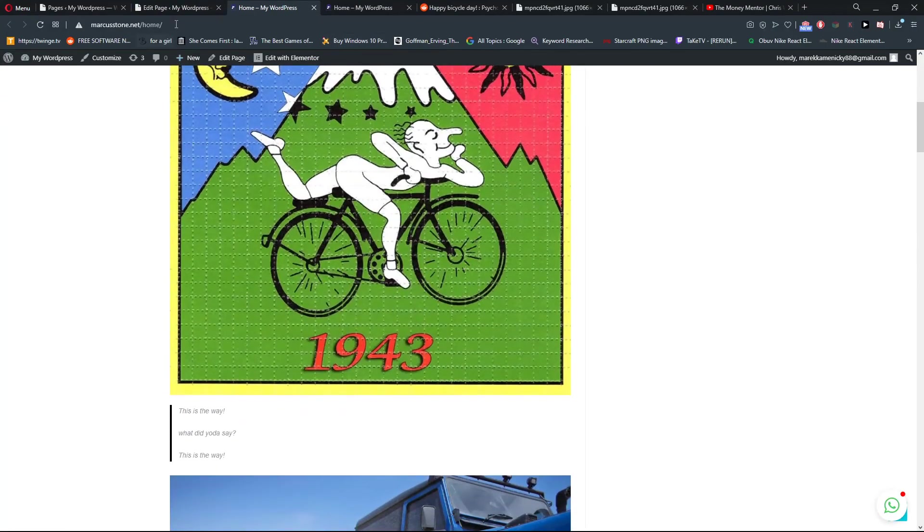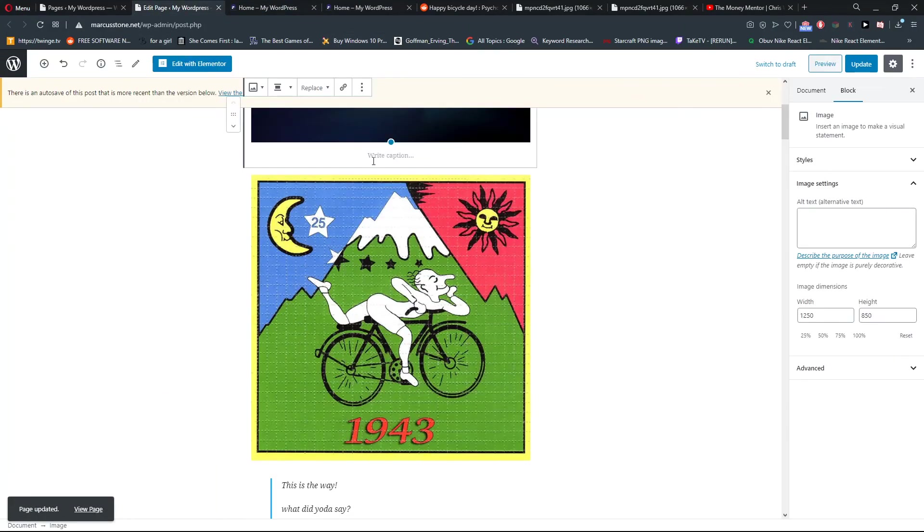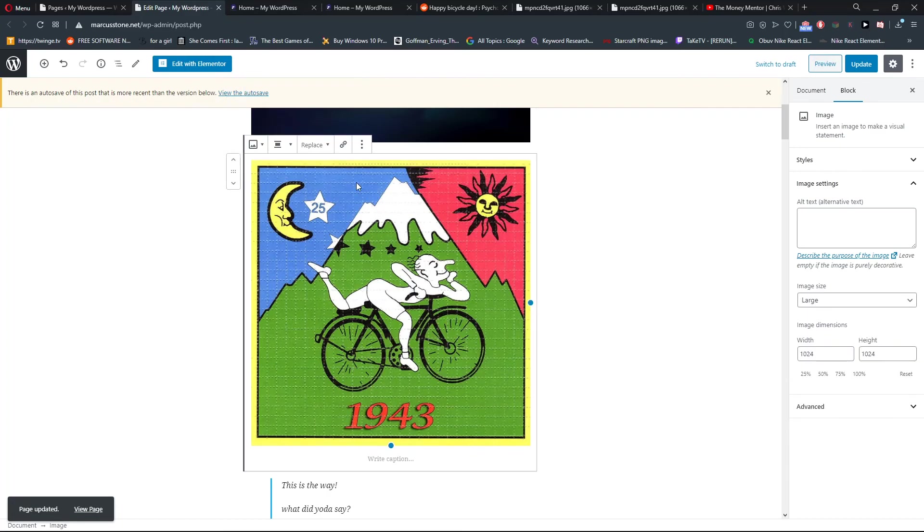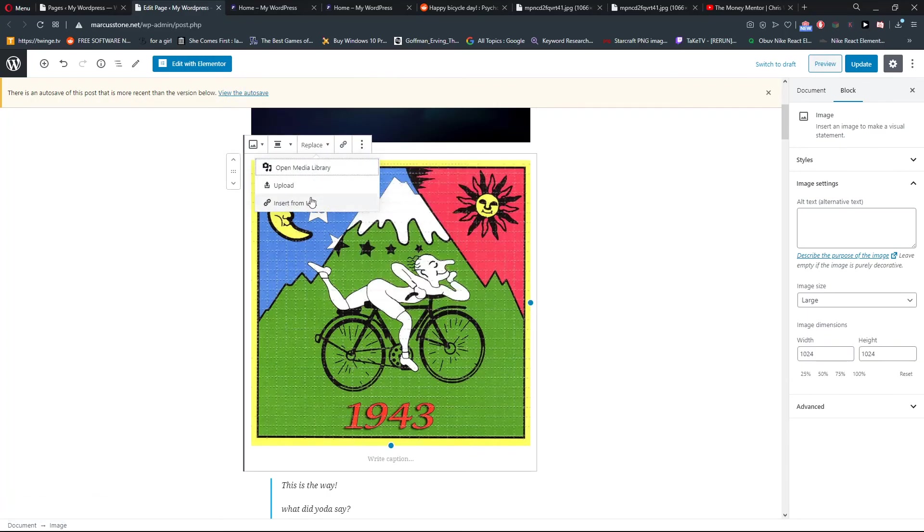So this is how we can easily insert the image from URL. Thank you, have a great day and see ya, goodbye!